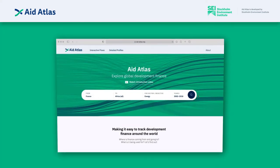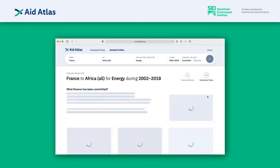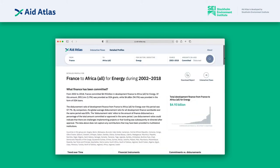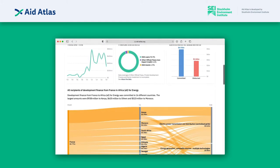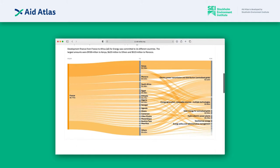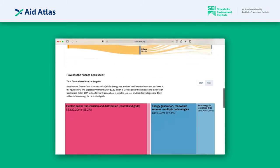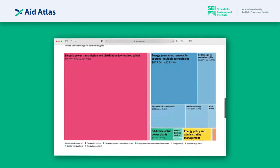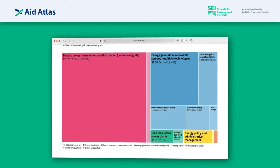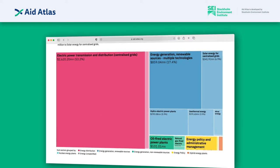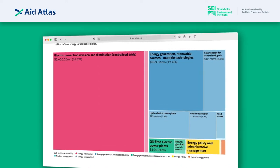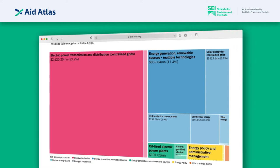If you search using the energy sector in the Aid Atlas search tool, the detailed profile page will show a breakdown of all energy finance into different subsectors. This is a first snapshot of how much finance has gone to renewable energy compared with other types of activities in the energy sector.